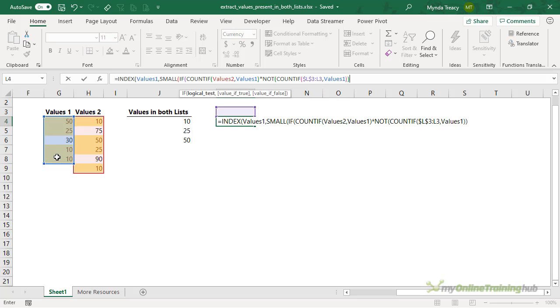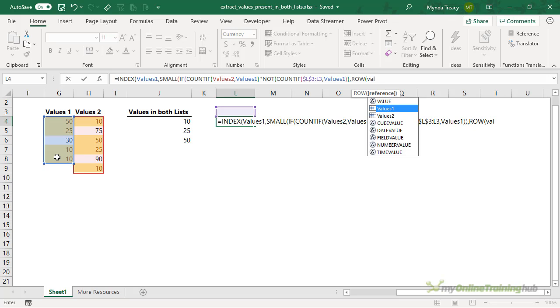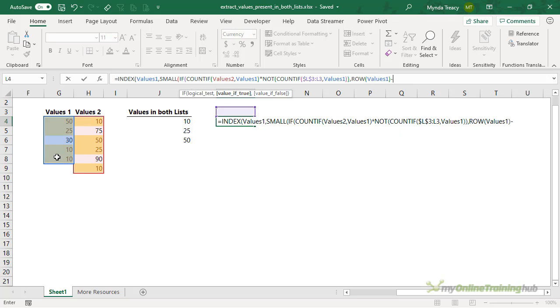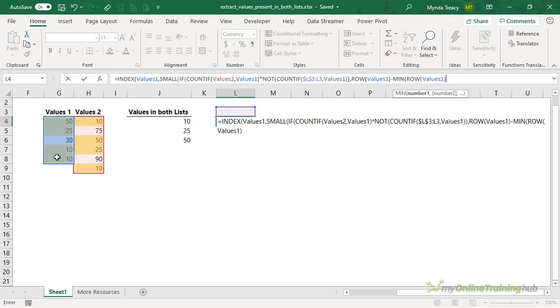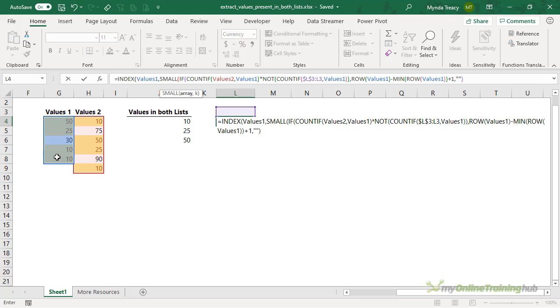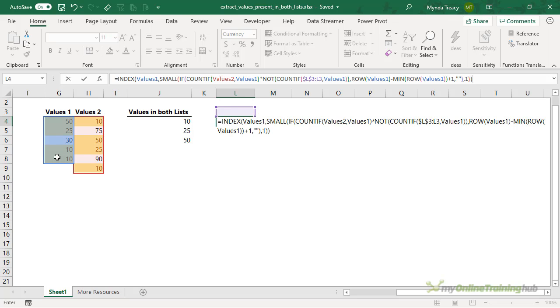Close NOT. The value if true will be row values 1 minus the minimum of row values 1. Close row. Close min. Plus 1. If it's false, we want to return blank. Close if. And we want the first value in the small array returned. Close small and close index.